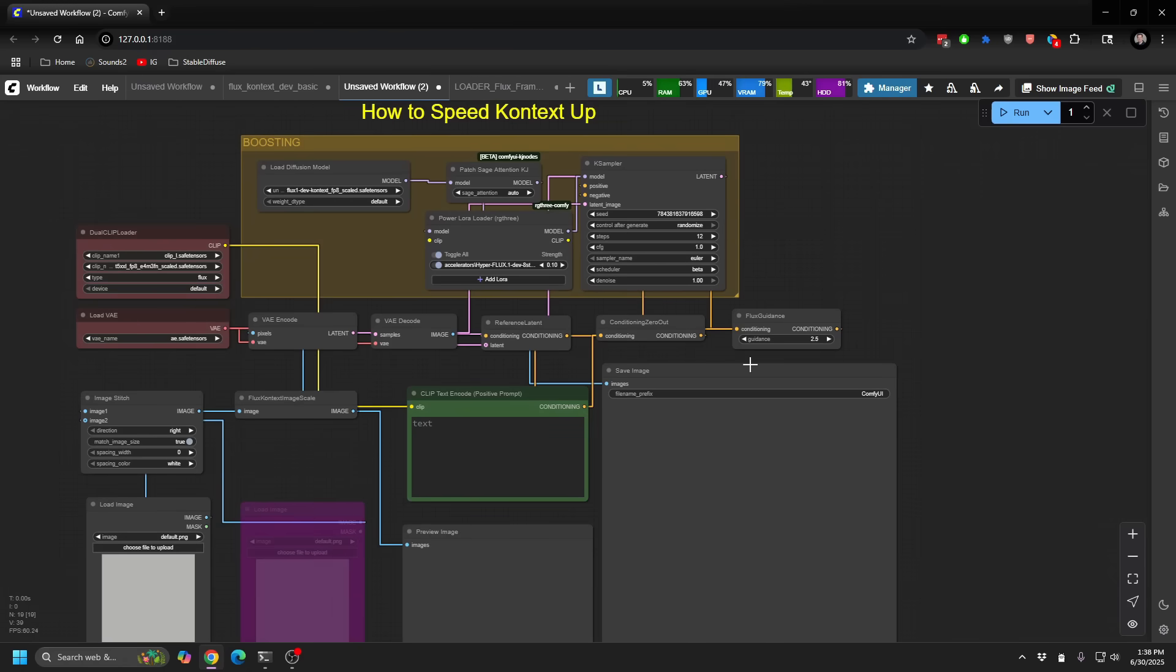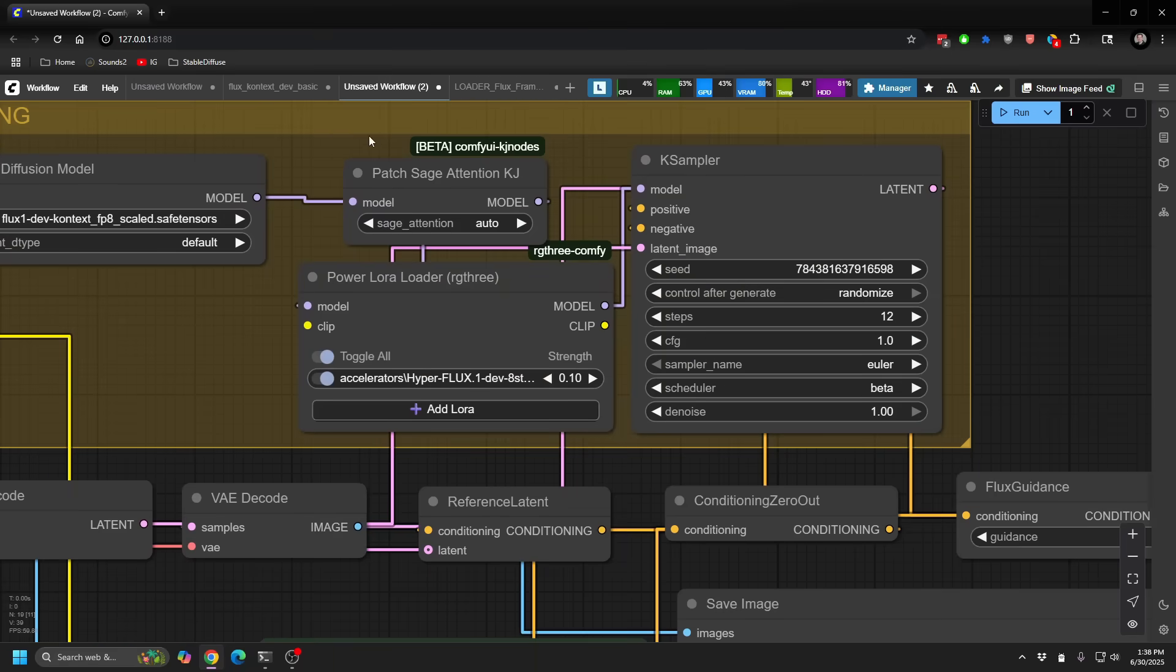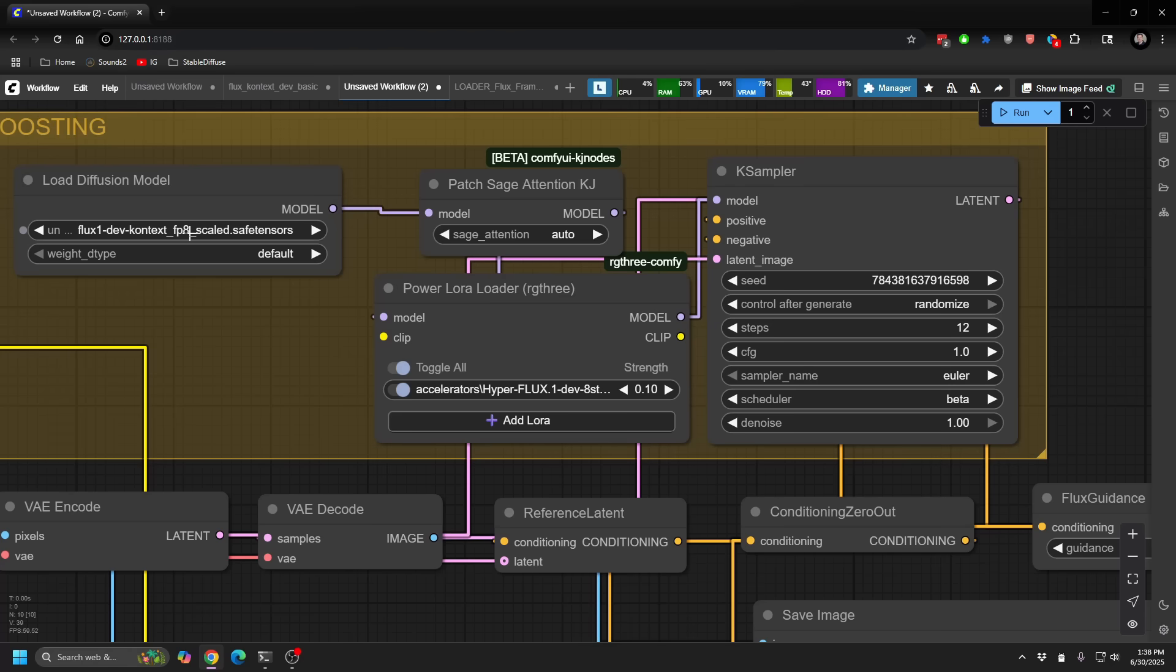So jumping into how to speed things up. So I'm using the same sort of flow here. And a couple of things I've pulled into a boosting area just so you can see the difference. One is, again, using a different model. So instead of using the full FP16 model, I definitely recommend this FP8 scaled version. You're really not losing that much detail at all. And it's speeding it up quite a bit because it does not take as much memory as the full FP16.